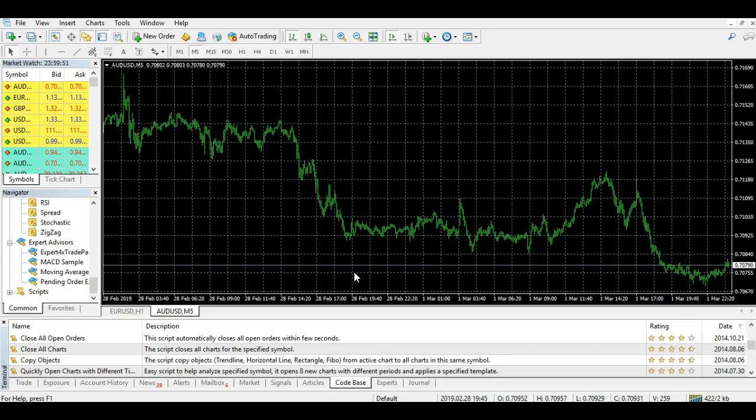One of the things you might have is perhaps an EA running that's kind of running away with itself and you've got multiple orders going in the wrong direction. Or perhaps you've got a lot of trades open in profit you are no longer able to watch, so you want to close them all without having to individually close each one.